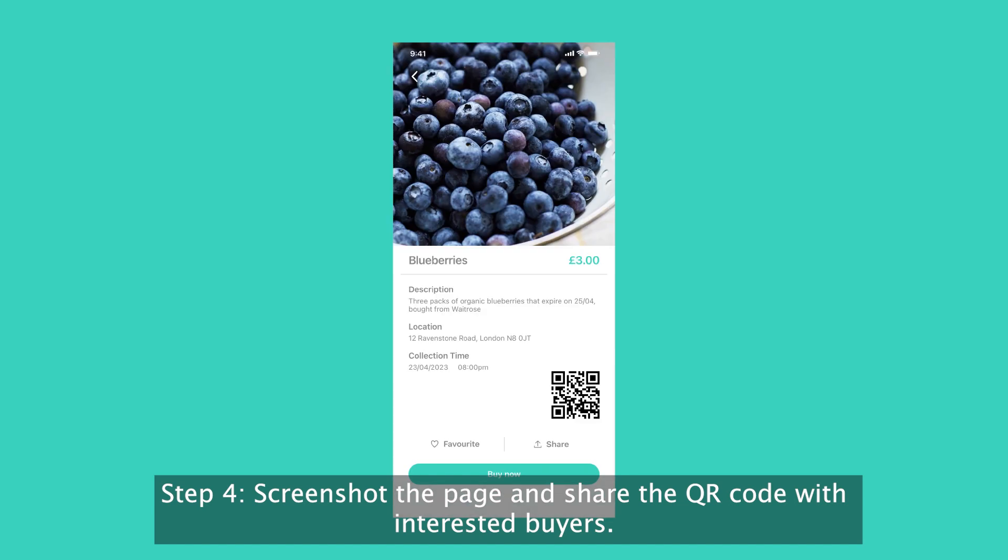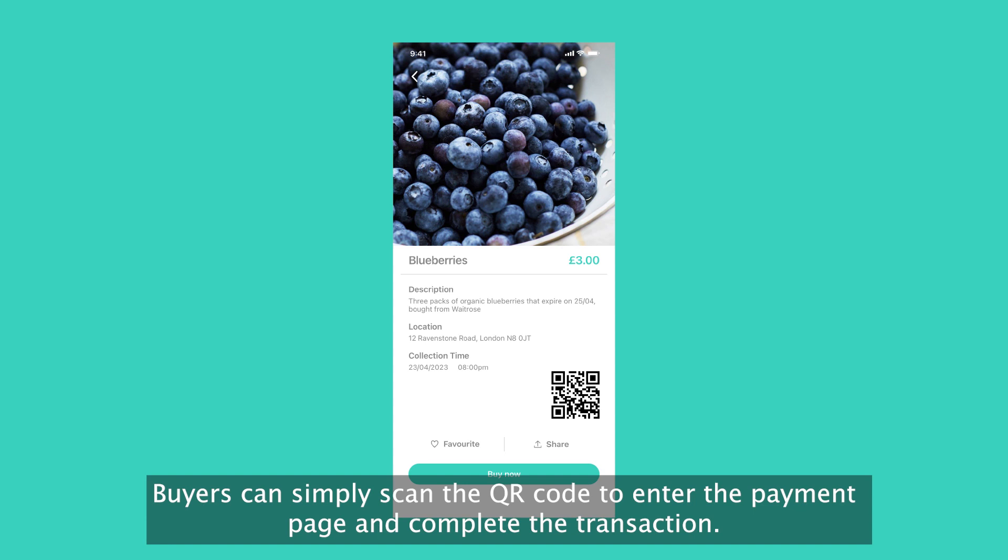Step 4. Screenshot the page and share the QR code with interested buyers. Buyers can simply scan the QR code to enter the payment page and complete the transaction.